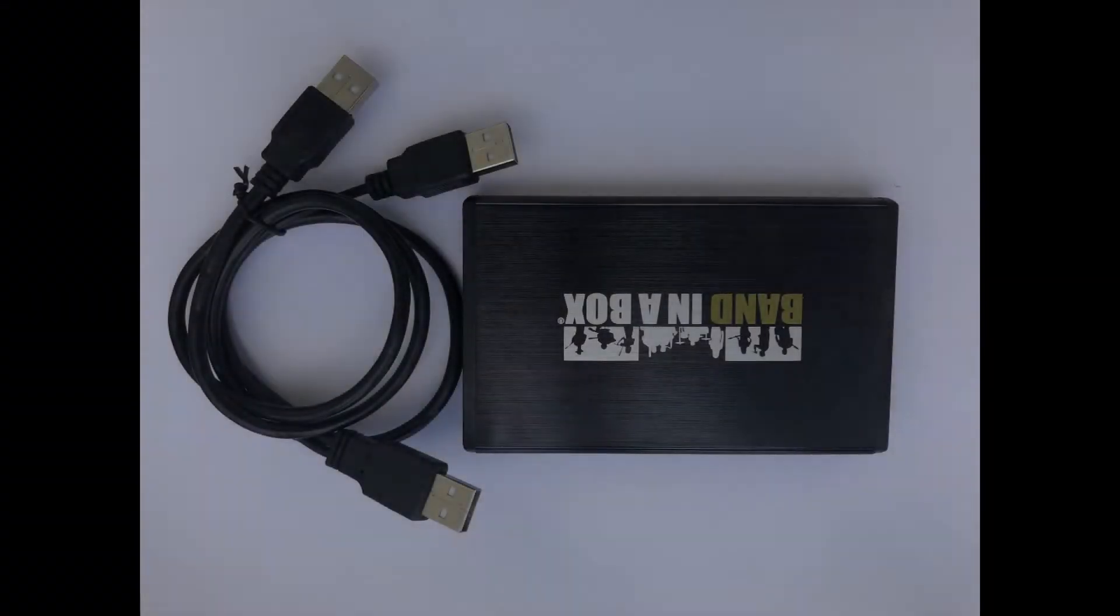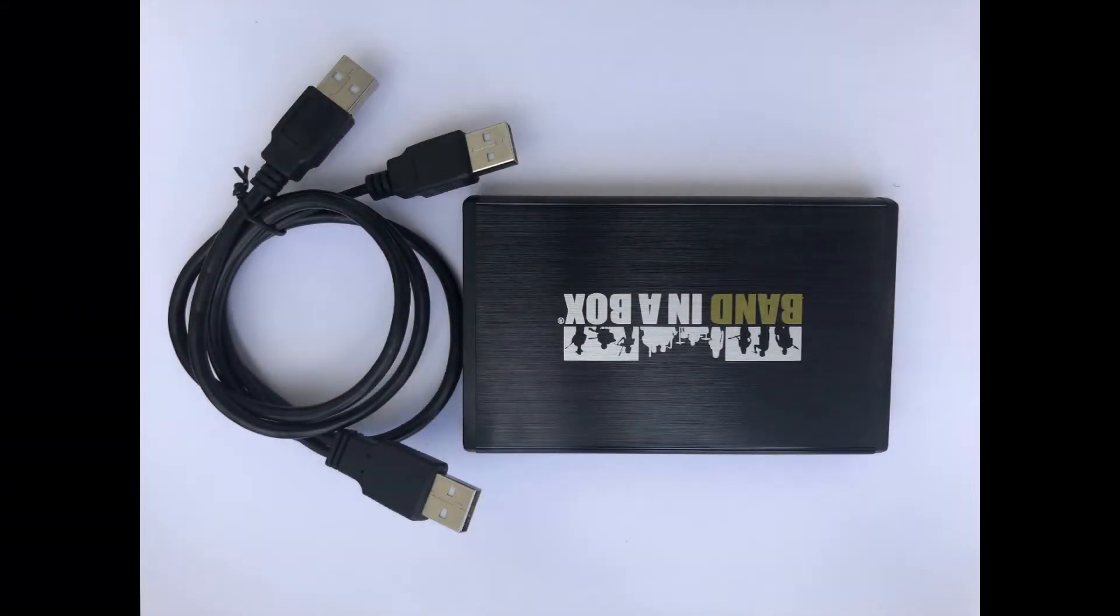If you order Band in a Box on an external hard drive, you'll receive one portable hard drive and one USB connection cable for installation.